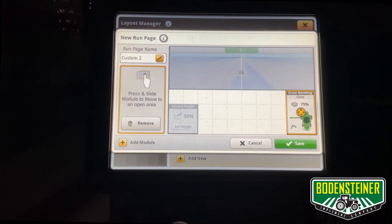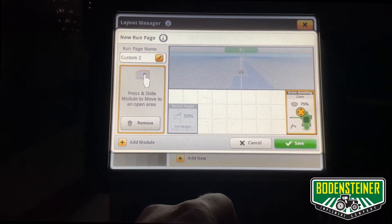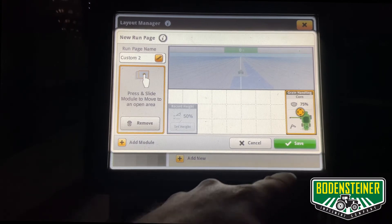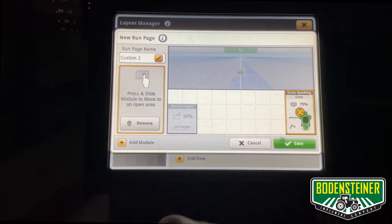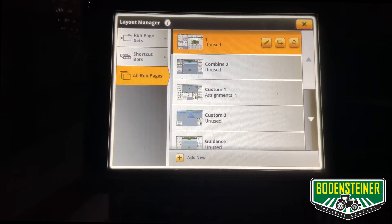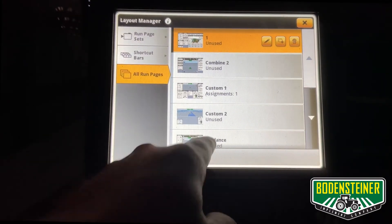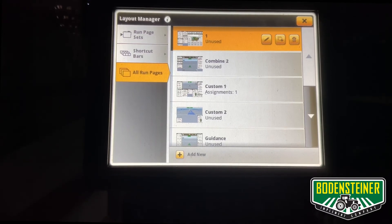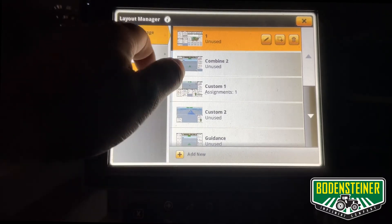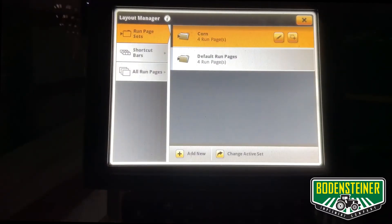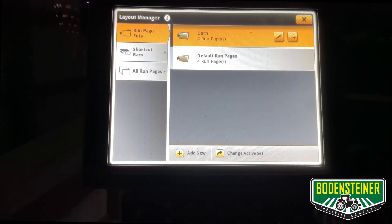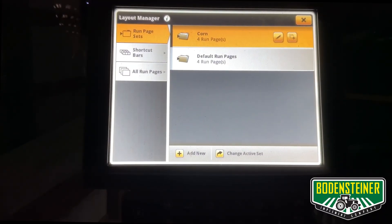Once you've got your run page completely filled out with the information that you want to see, hit Save. Now you can see the custom run page is available and it's ready to be added to one of our run page sets.